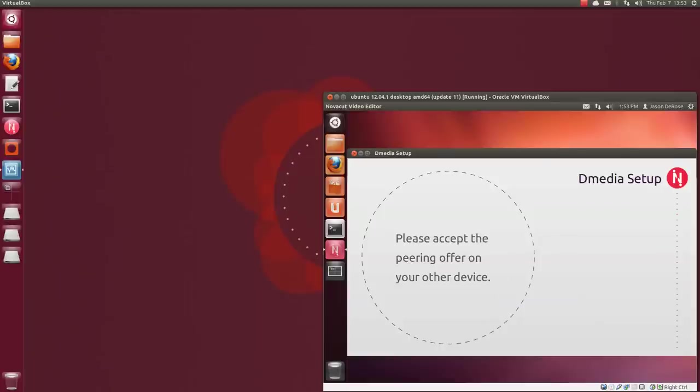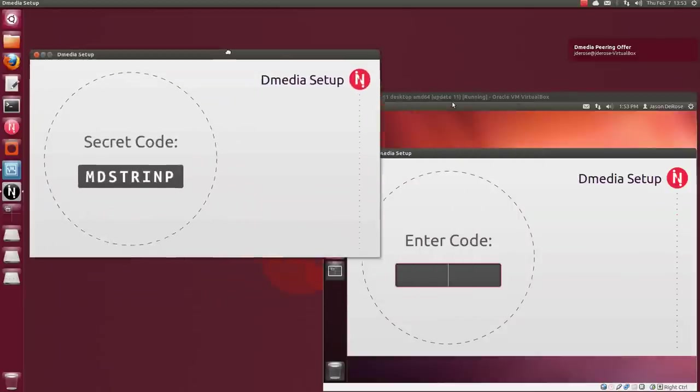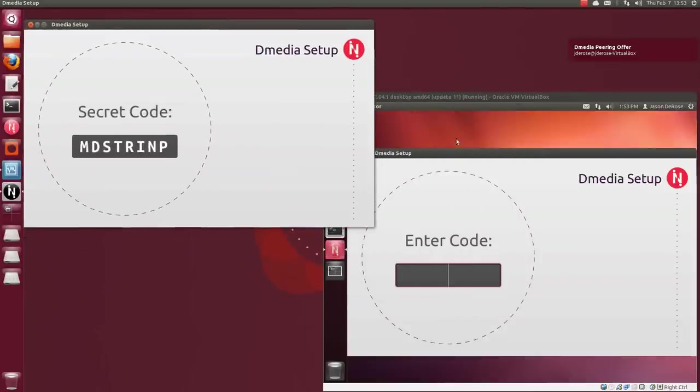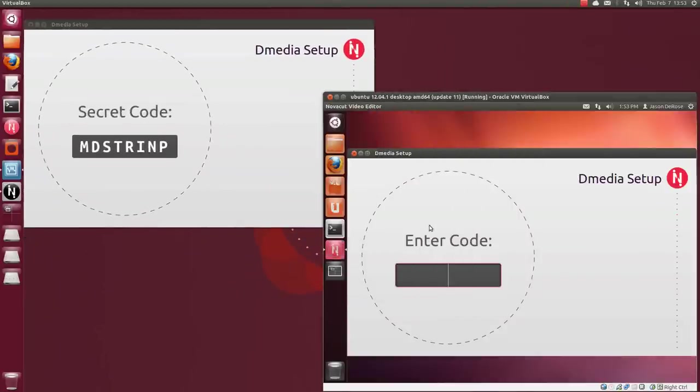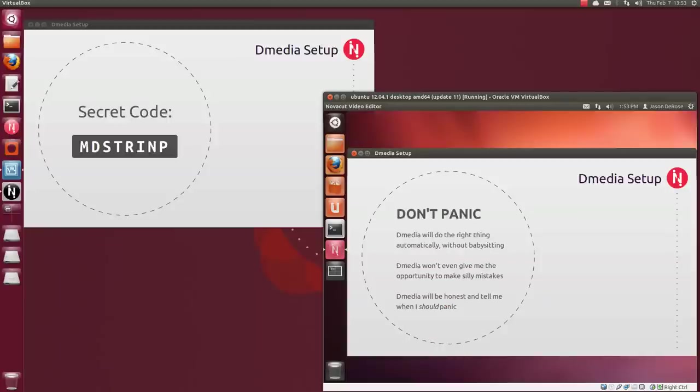Hopefully this will be fairly clear what's going on on which screen. So over here on my workstation, you can see I have this peering notice offered. I'll move this a little bit so I can see. So then over here, it prompts me for the code. And this isn't a password, it's just a one-time code for doing the peering.